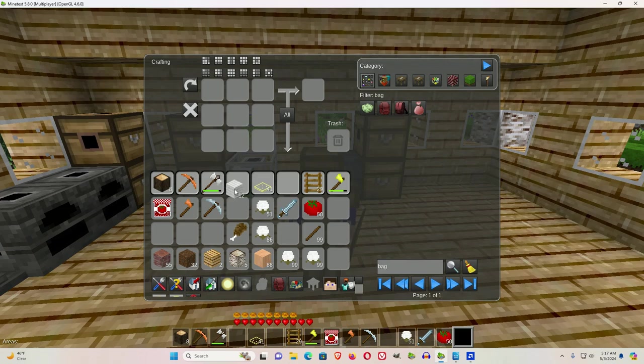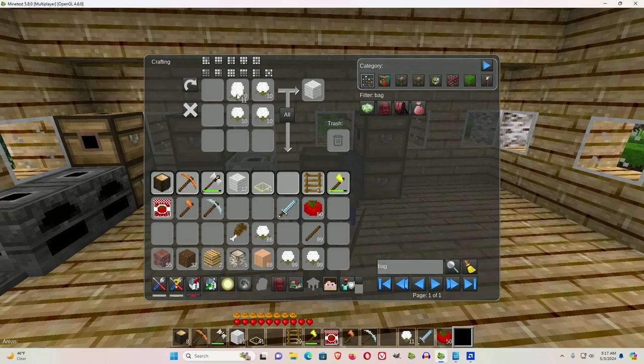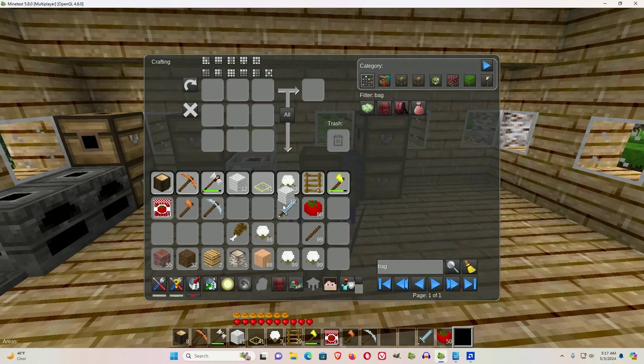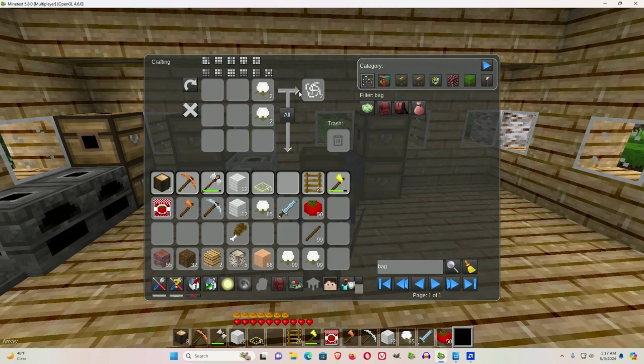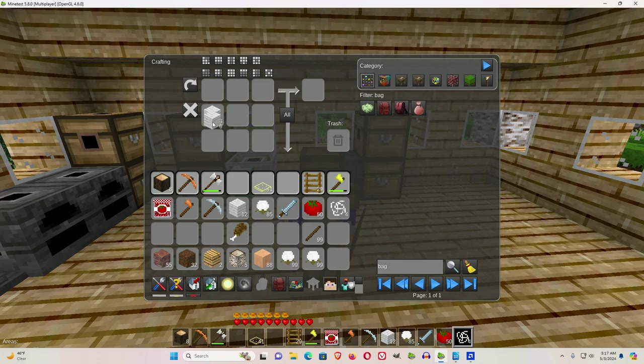I'm actually going to need two medium bags, so let me do that again. Now when I do the medium bags, I'm going to need some string, and we'll fill in,